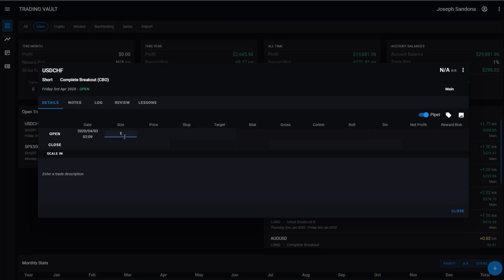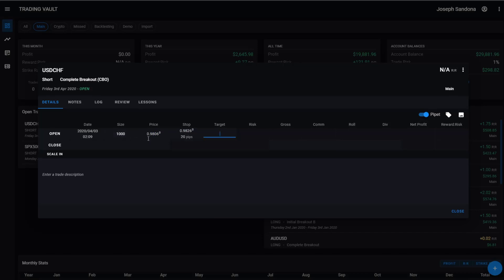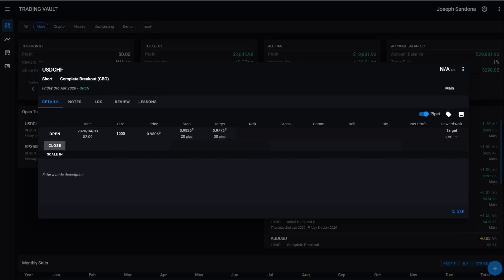We can put in, we'll pretend we've taken 1000 of these, our entry price was 0.98060 and our stop price. You can see once I've typed those in straightaway trading vault will display the number of pips your stop is. And we'll get the same thing when we type in our target. And then on the far right hand side, you can also now see your target reward risk ratio.